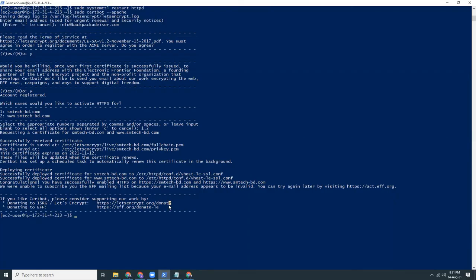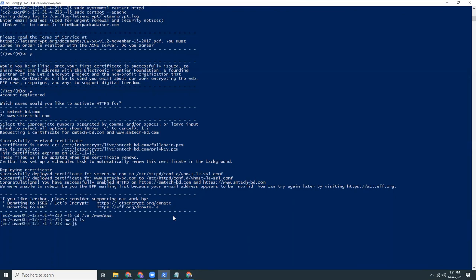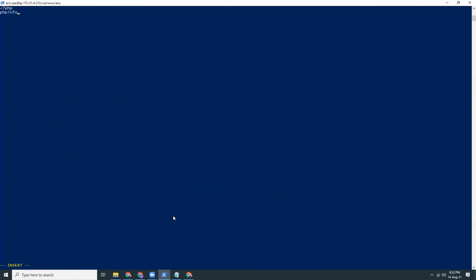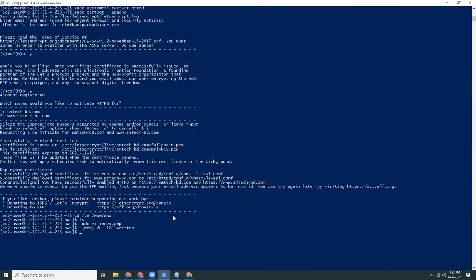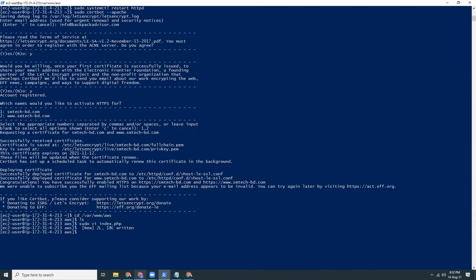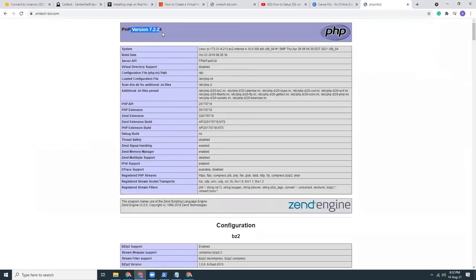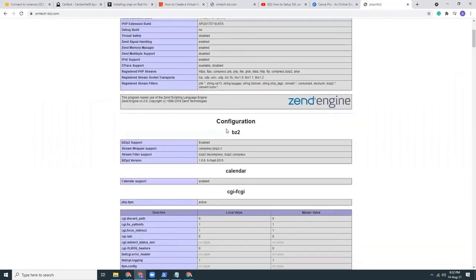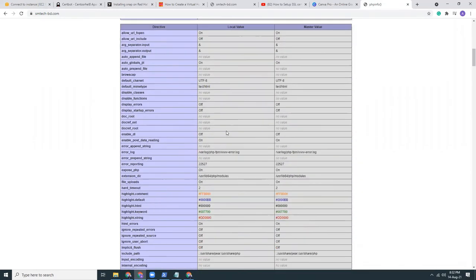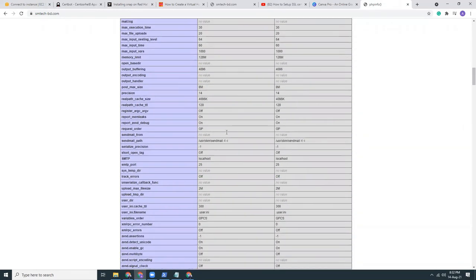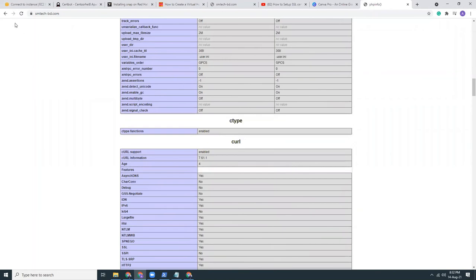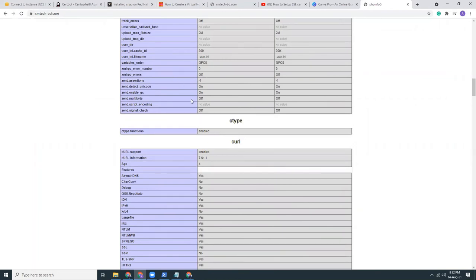One more thing. Let's create a phpinfo file. I'm going to create a phpinfo file. Refresh the page. It should show PHP version 7.2 and all those things are given here. So it looks easy for me.